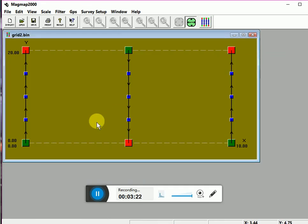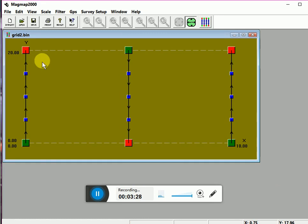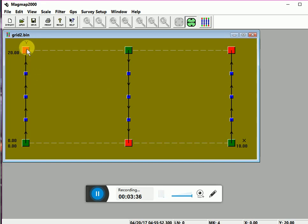In case during survey one of your lines is displaced from its original position, you can easily relocate it to its actual position here in Magmap 2000 by clicking the point and directing it into the given coordinates.